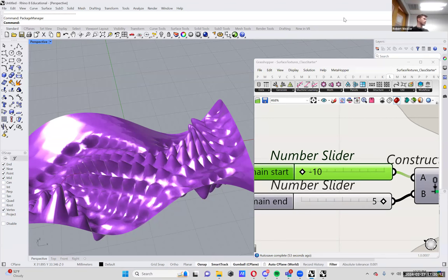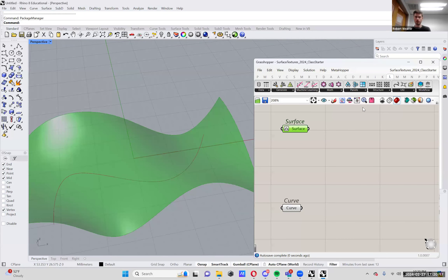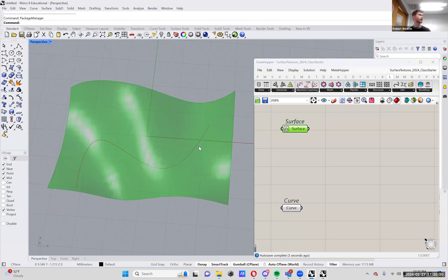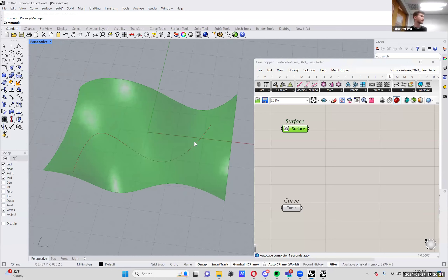It looks like everyone else is good to go. So I'll hop over here. Everyone's able to see this, correct? Does everyone know how to draw a curve and then secondly make a surface in Rhino? Is there any questions about that? No? Cool.